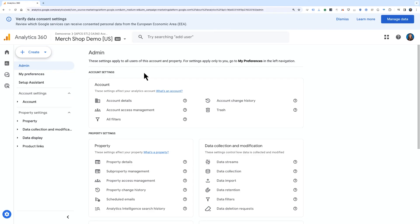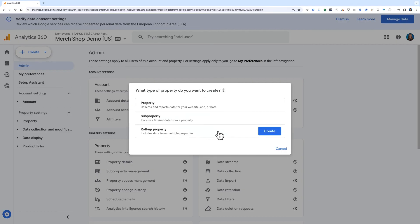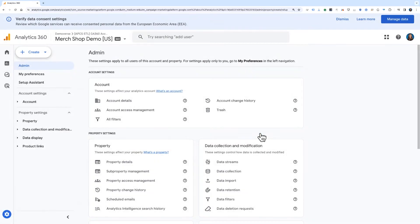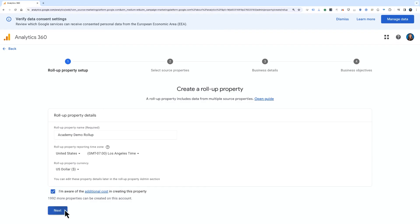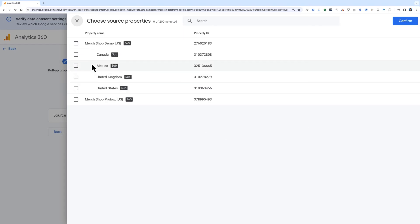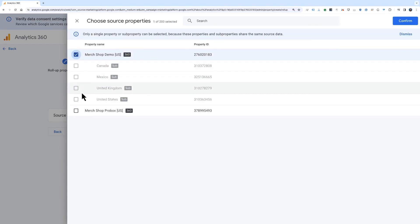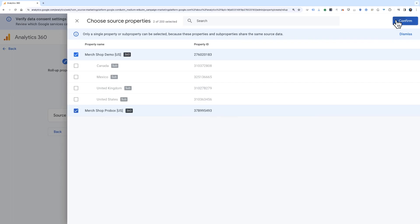Let's see how to create one in a GA 360 property. We'll start back in Admin. In the top left corner, click the Create button and then choose Property. In the pop-up window, choose Roll-up Property and click Create. Give it a name and select the time zone and currency. Acknowledge the cost associated with the roll-up property and click Next. Then in the source properties row, click Choose Properties. You'll see a list of properties you can choose to include — you can select up to 200 source properties. Once you've selected the properties you want, click Confirm.